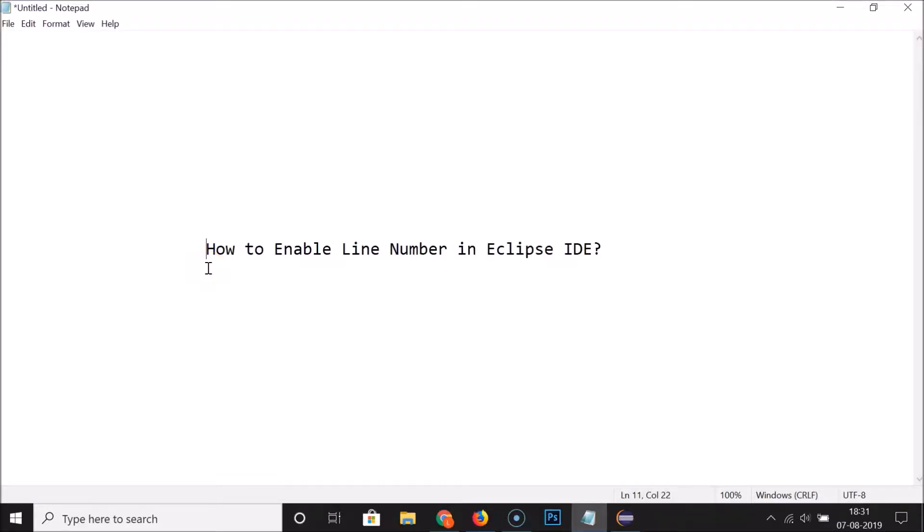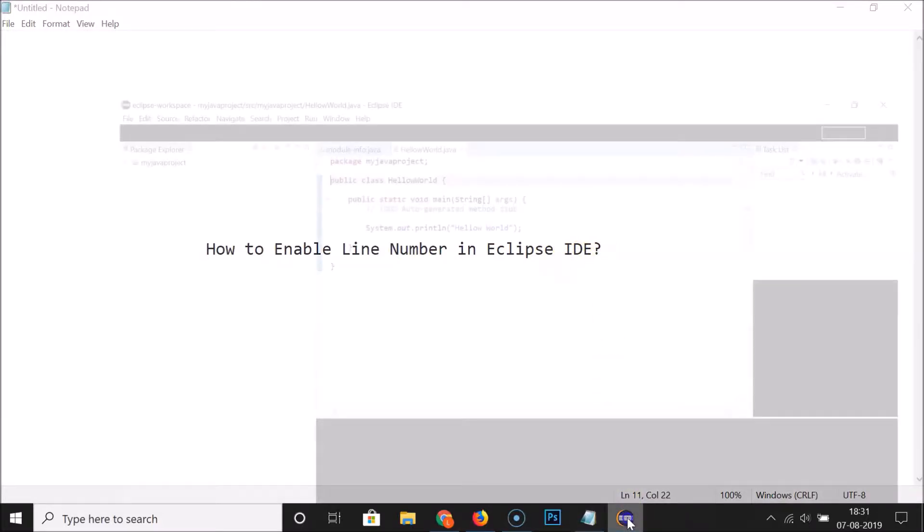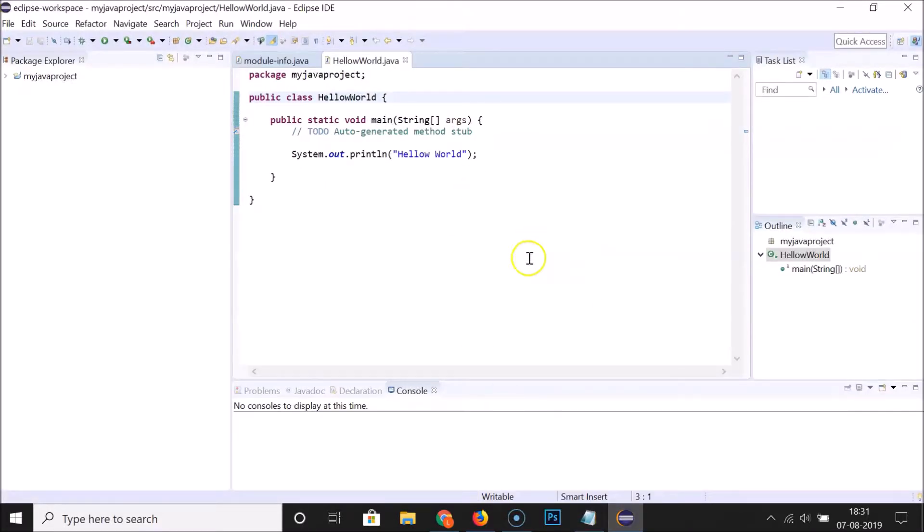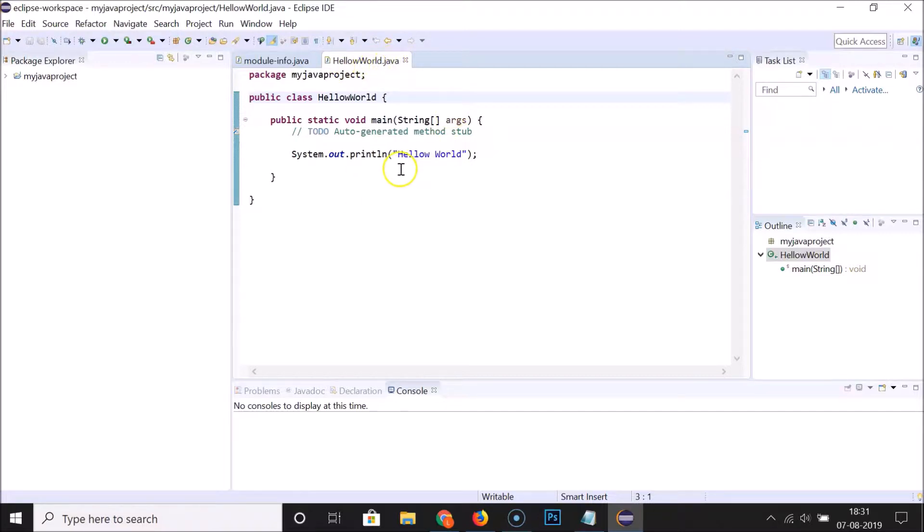Hi guys, in this tutorial I'm going to show you how to enable line numbers in Eclipse IDE. If I open my Eclipse IDE, you can see that I have this HelloWorld.java file opened.